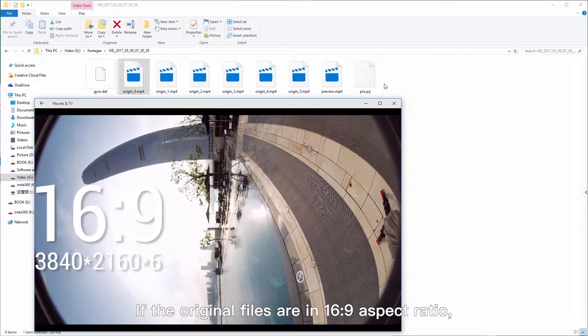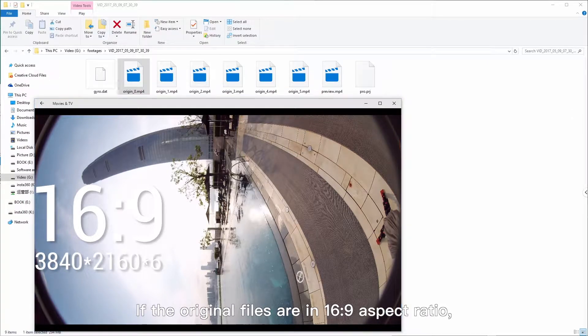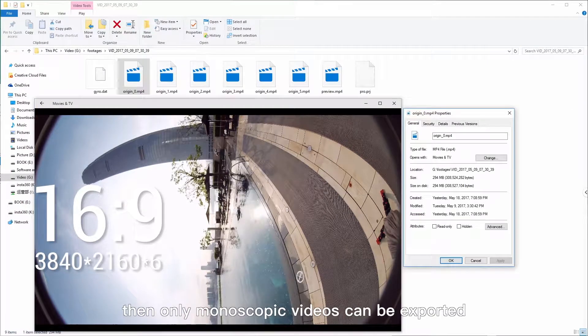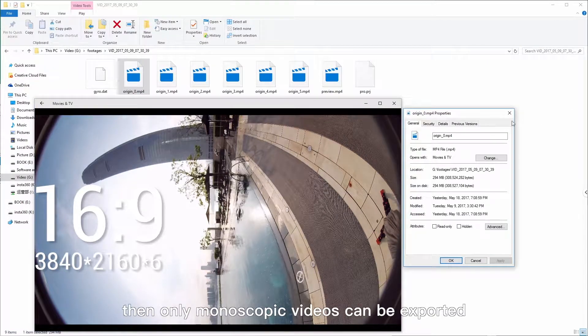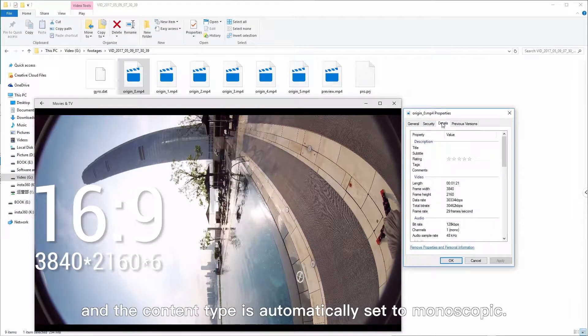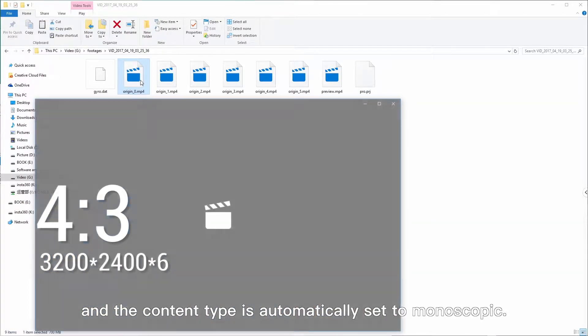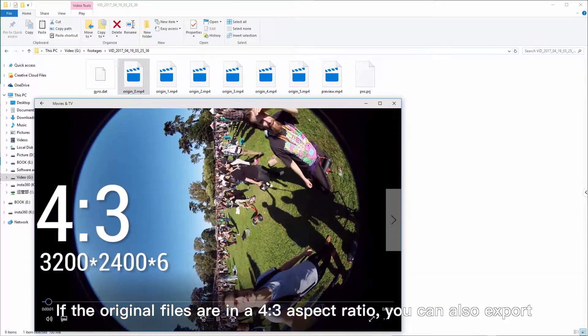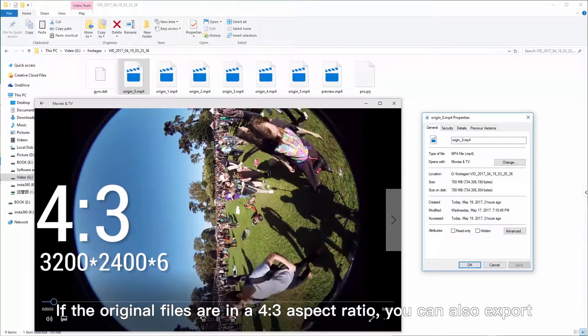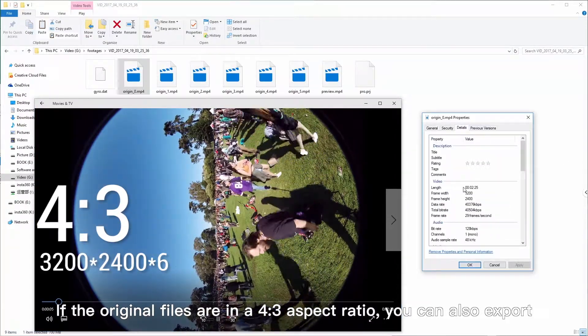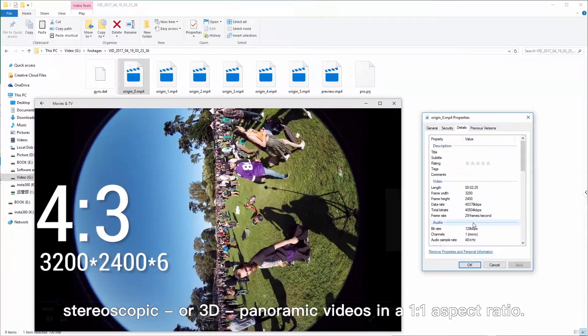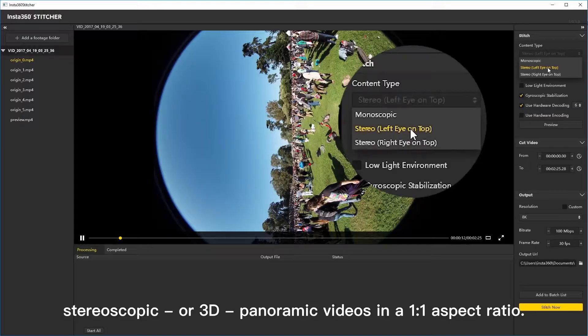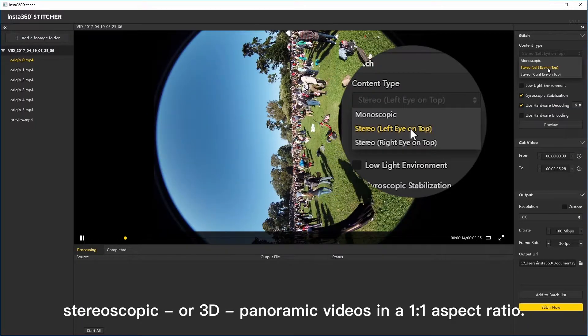If the original files are in a 16 to 9 aspect ratio, then only monoscopic videos can be exported and the content type is automatically set to monoscopic. If the original files are in a 4 to 3 aspect ratio, you can also export stereoscopic or 3D panoramic videos in a 1 to 1 aspect ratio.